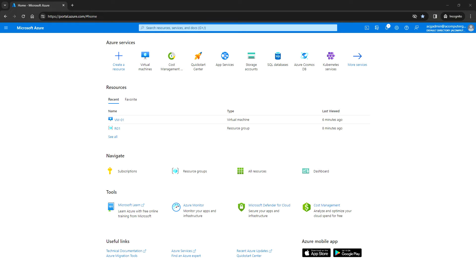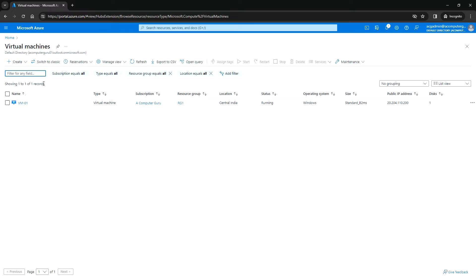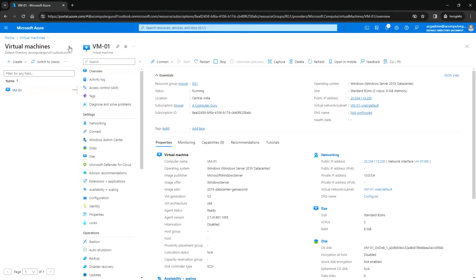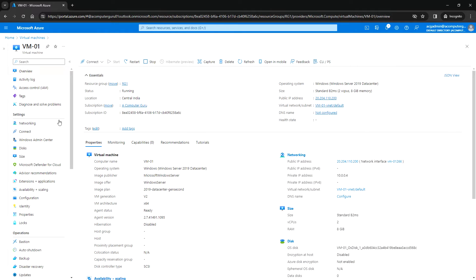Hello everyone, welcome back. In this video we'll see how to add a data disk for an Azure virtual machine. I have logged into the Azure portal and navigating to virtual machines — I have VM01 running in my subscription, and now we'll see how we can add the data disk in this VM.